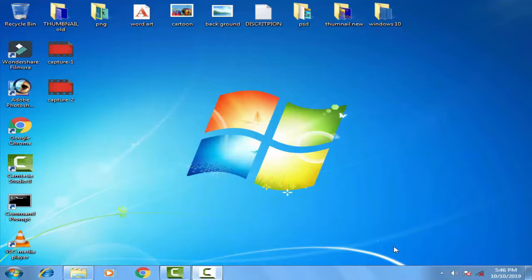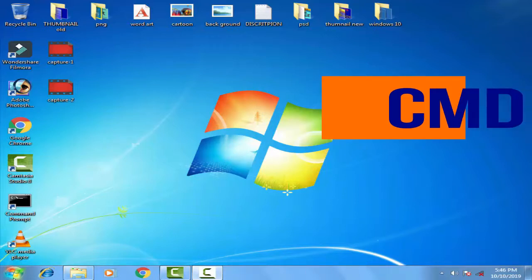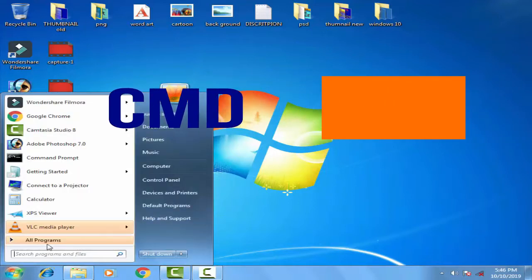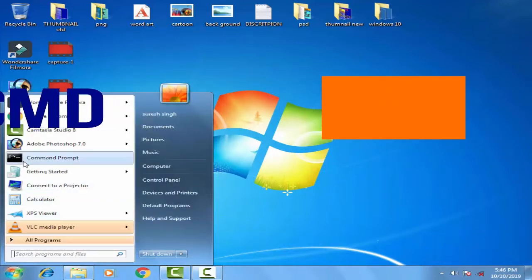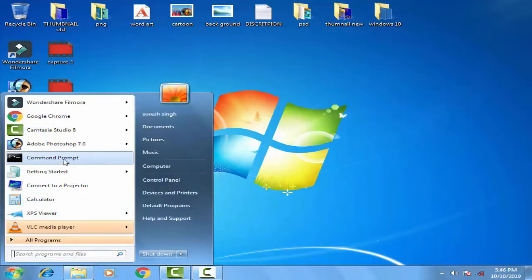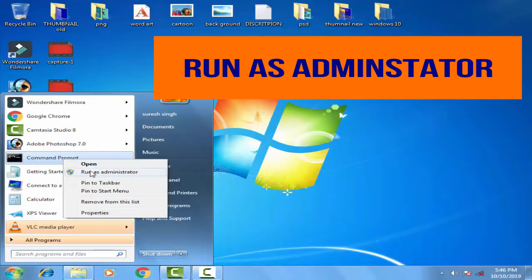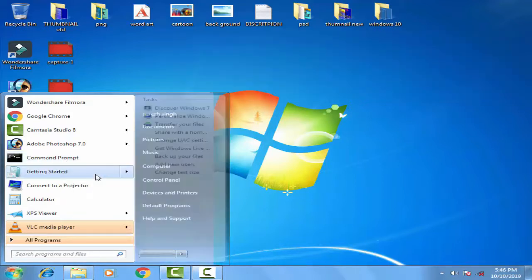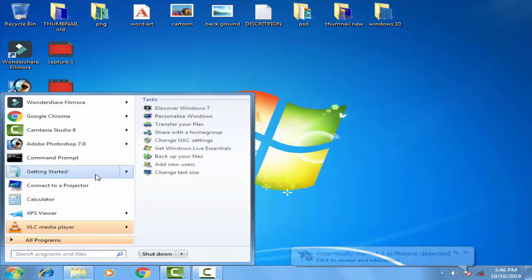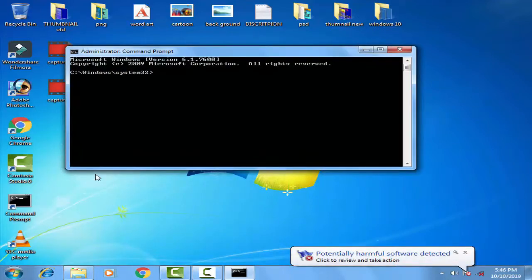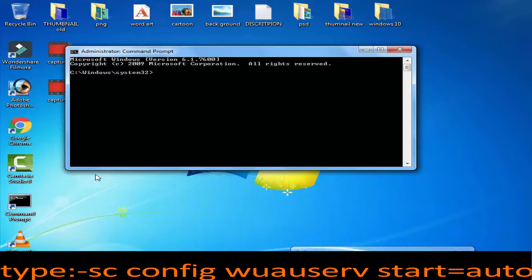What you have to do in this method is you have to click on the startup menu. On the startup menu you have to find out Command Prompt. In the Command Prompt you have to right click and run as an administrator, then you have to click yes. Once the Command Prompt is open, you have to type sc config space w u a u.